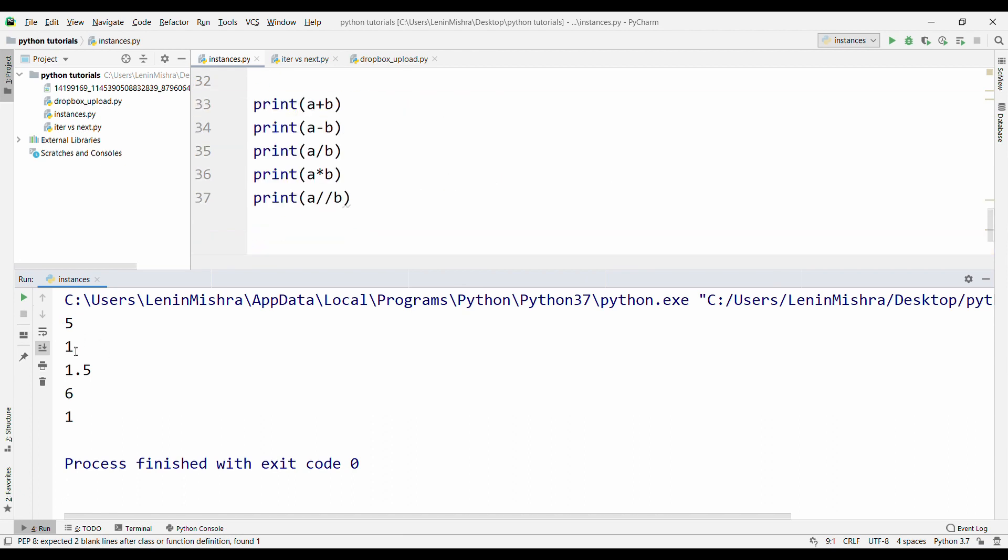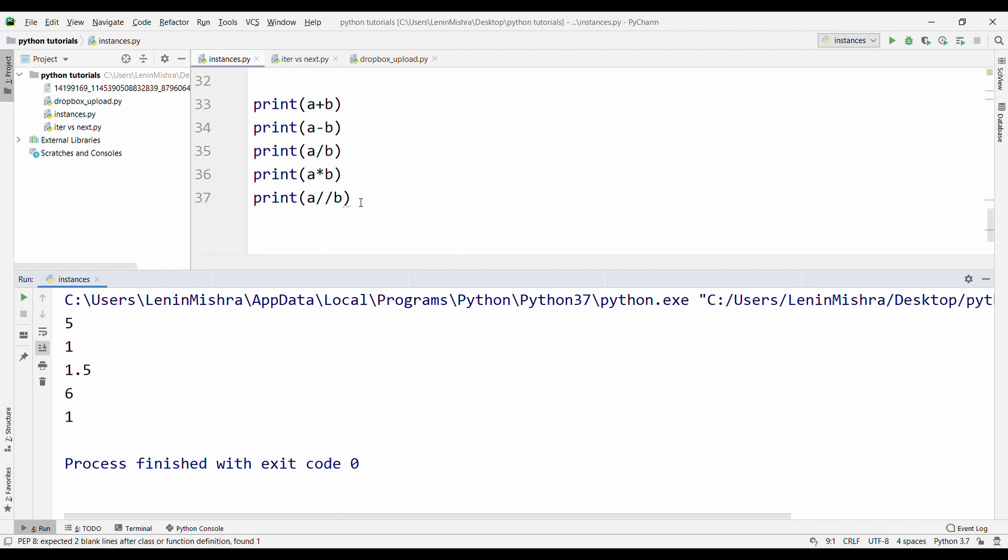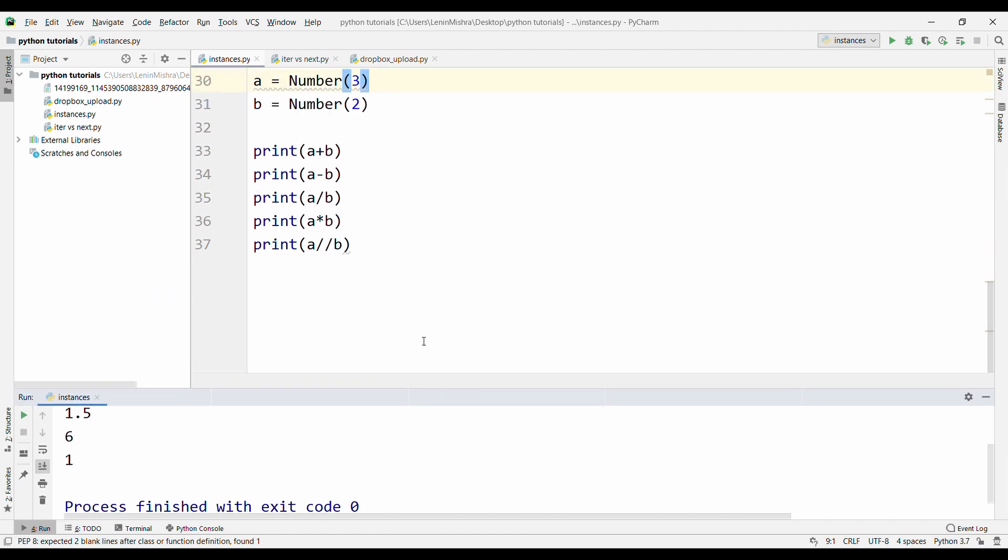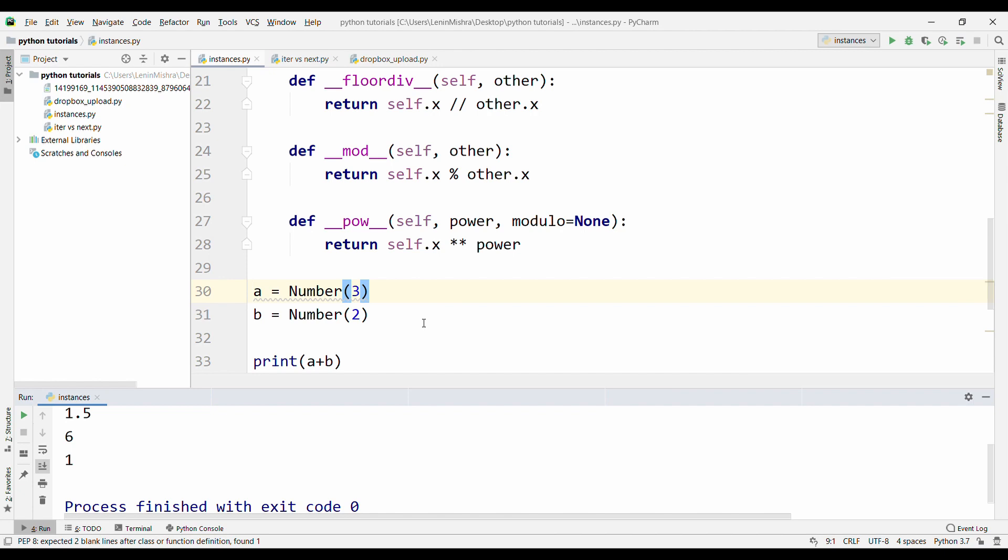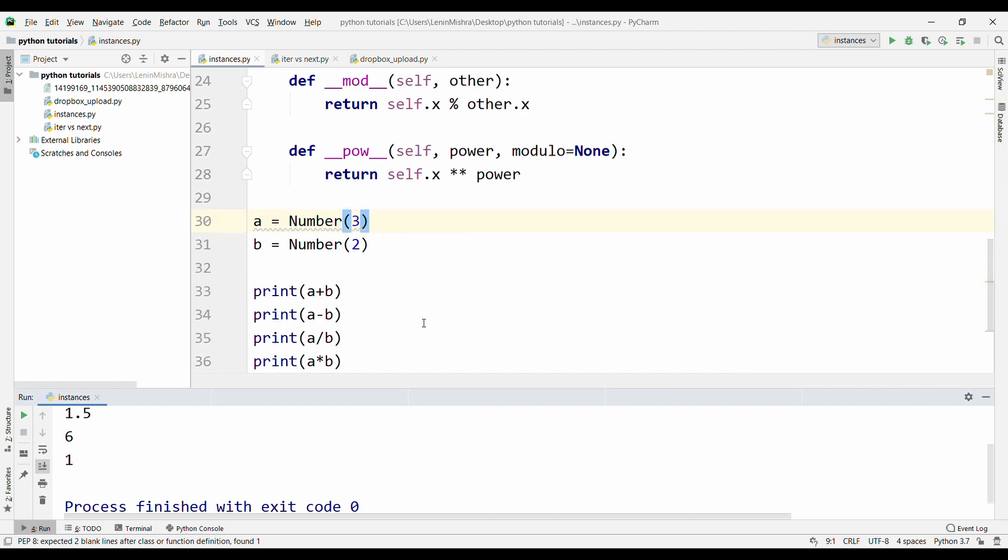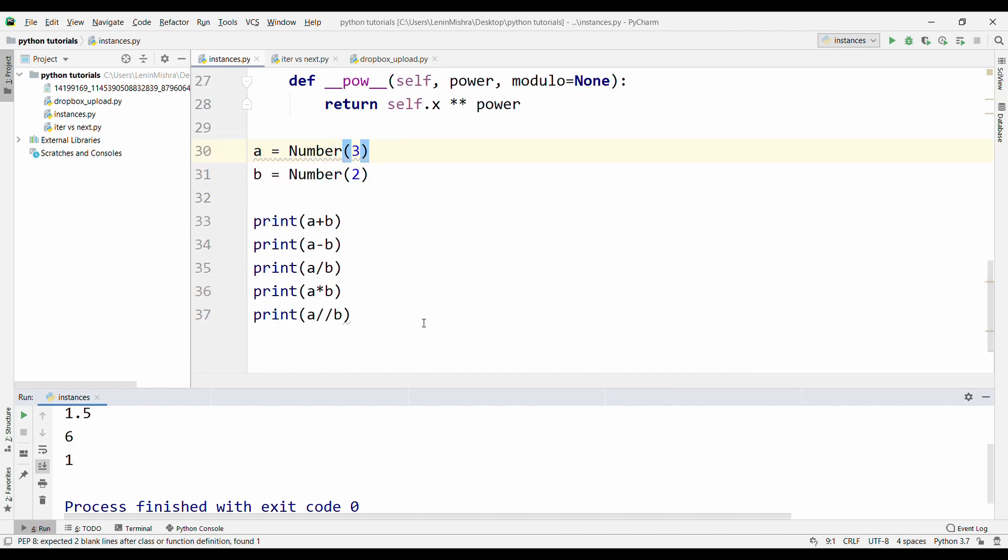A plus B is 5, A minus B is 1, A divided by B is 1.5, A into B is 6, A floor division B is 1. This is the advantage of using dunder methods like this for arithmetic operation. You can easily play around with the instances here without having to write special methods for each one of them.